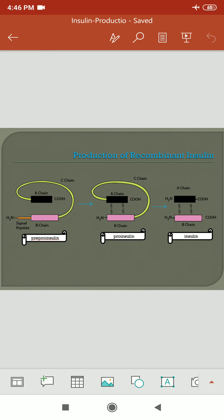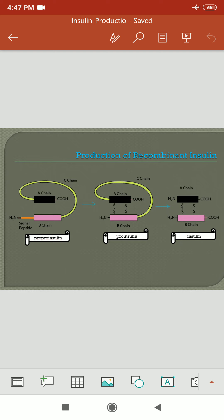This shows the comparison between three forms of insulin with different stages of activity. First is pre-proinsulin, which contains the A chain, B chain, and C chain with a signal peptide. When pre-proinsulin converts into proinsulin, it contains a disulfide bond and loses the signal peptide. That proinsulin then converts into active insulin. Active insulin has A and B chains with the disulfide bond, and there is no presence of the C chain.